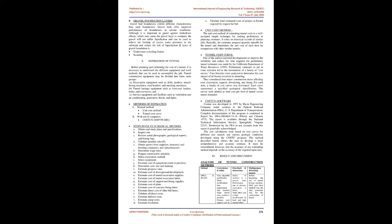Steps involved in manual method: A. Obtain and study plans and specifications. B. Inspect site. C. Review aerial photographs, geological reports, and boring logs. D. Tabulate quantity takeoffs. E. Obtain quotes from suppliers, insurance, and bonding companies, and subcontractors. F. Determine wage rates. G. Prepare construction schedule. H. Select excavation method. I. Select equipment. J. Estimate cost of equipment rental or purchase. K. Determine crew size and makeup. L. Estimate progress rates. M. Estimate cost of above ground development. N. Estimate cost of tunnel excavation supplies. O. Estimate cost of tunnel excavation labor. P. Estimate cost of support and lining supplies. Q. Estimate cost of plant. R. Estimate cost of concrete lining labor. S. Estimate direct cost of other bid items. T. Tabulate all direct costs. U. Estimate indirect costs. V. Estimate camp costs. W. Estimate escalation. X. Tabulate total estimated costs of project and format required by request for bid.